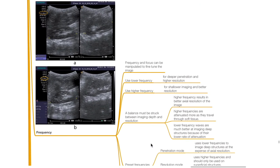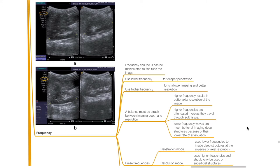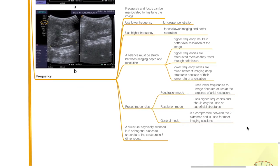Frequency and focus can be manipulated to fine tune the image. Use lower frequency for deeper penetration; use higher frequency for shallower imaging and better resolution. A balance must be struck between imaging depth and resolution. Higher frequency results in better axial resolution but higher attenuation through soft tissue. Lower frequency waves are much better at imaging deep structures because of their lower attenuation. Preset frequency modes include penetration mode (lower frequencies for deep structures at the expense of axial resolution), resolution mode (higher frequencies for superficial structures only), and general mode (a compromise between the two extremes).